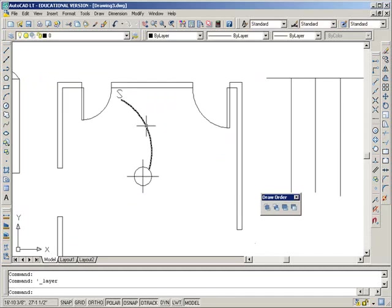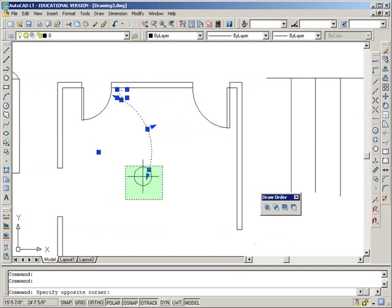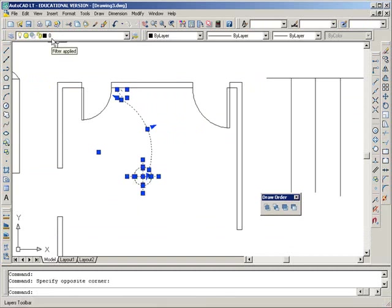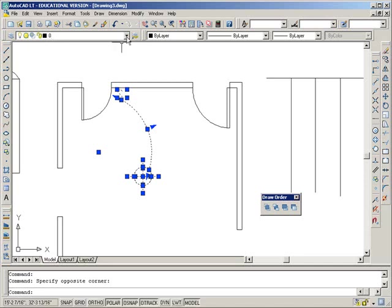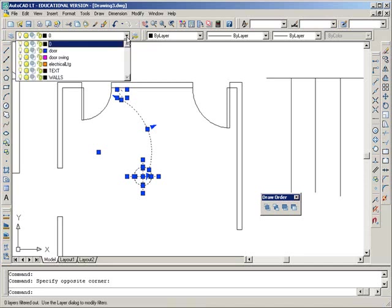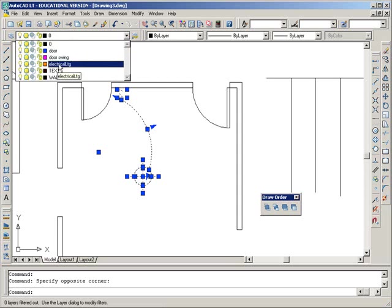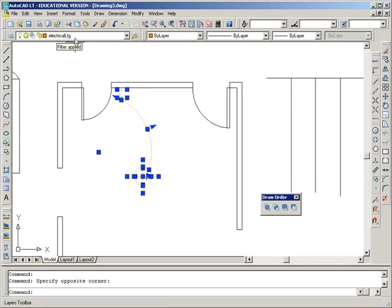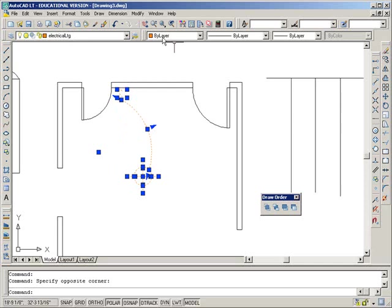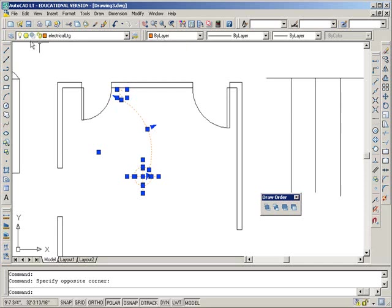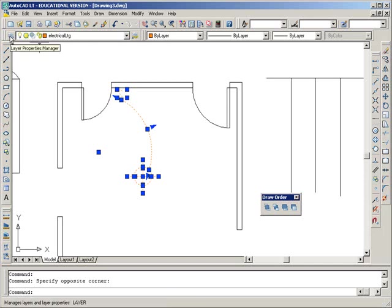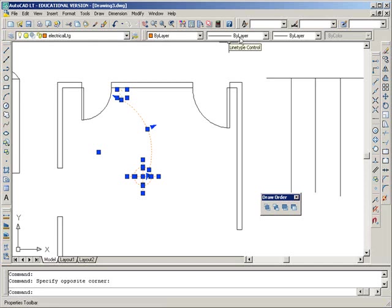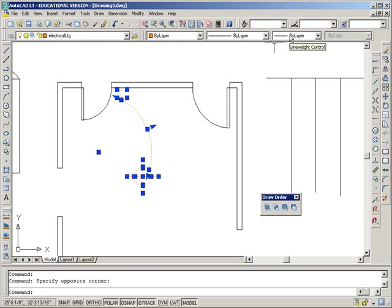Now right now, if I select this entity, it shows that it's all in the zero layer. So I'm going to change it over to the electrical layer by clicking the dropdown, and then telling it this is the destination. This is what I want it to be on. So when I click that, all of this goes onto the electrical layer. And you can see that the color is dictated by the layer setting that the layer manager set. And this is the continuous line, is dictated by your layer settings, and so is your line weight control.